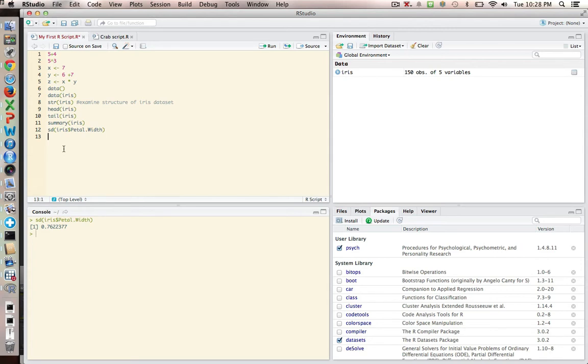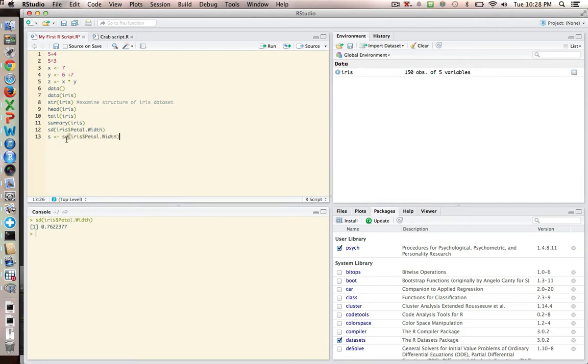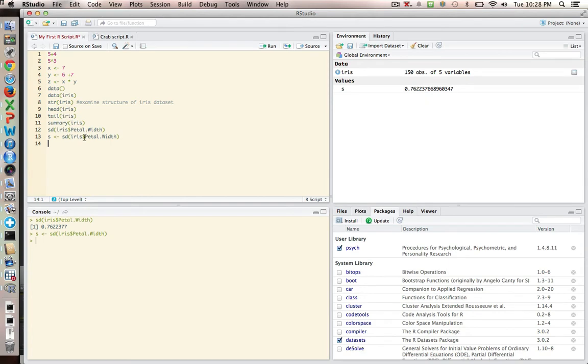And of course, what we could do is set that up as an object. So we can just make this easy. I'll run that, and now nothing happens, but I did create S, which is here, and you can actually see the value right up there. But if I want to print that to the console, I just type S, and there it shows up right there.